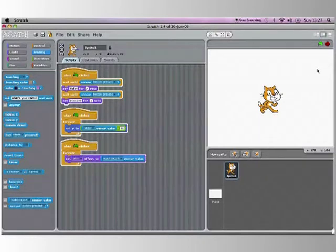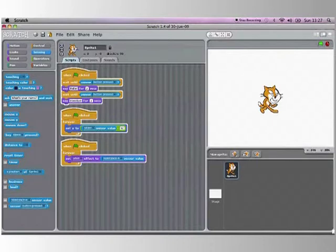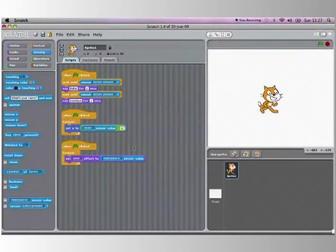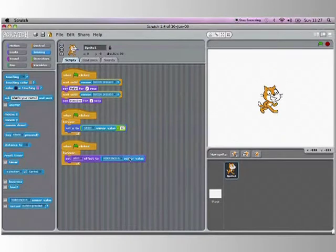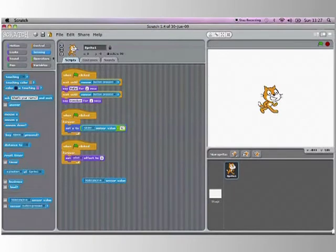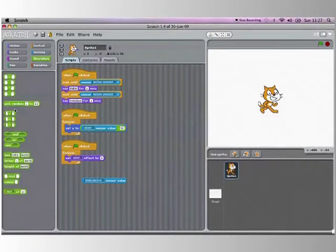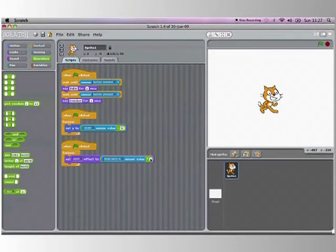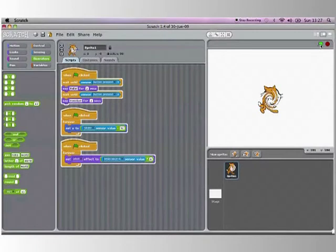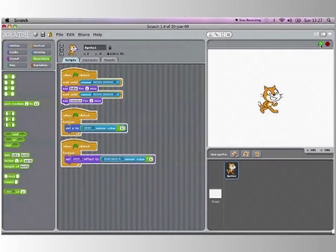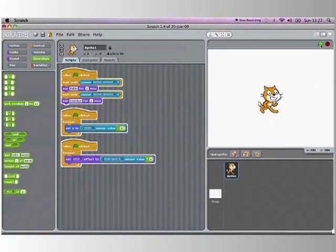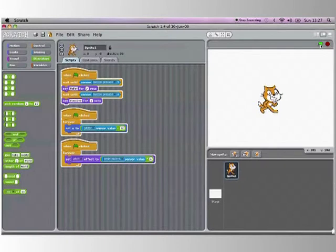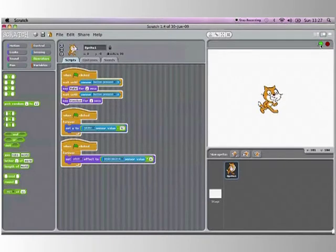But this is kind of boring, doesn't twirl that much. So you know what we are going to change from just plain resistance A sensor value times by four. So this time he will twirl more like so. Like that. Rub them, fluctuates again. So this works pretty well.